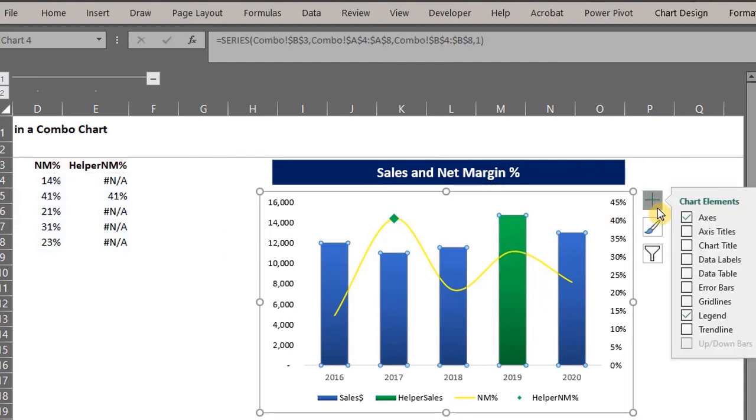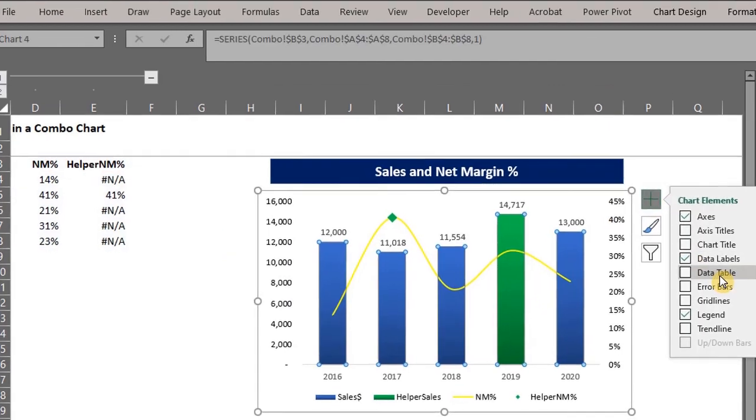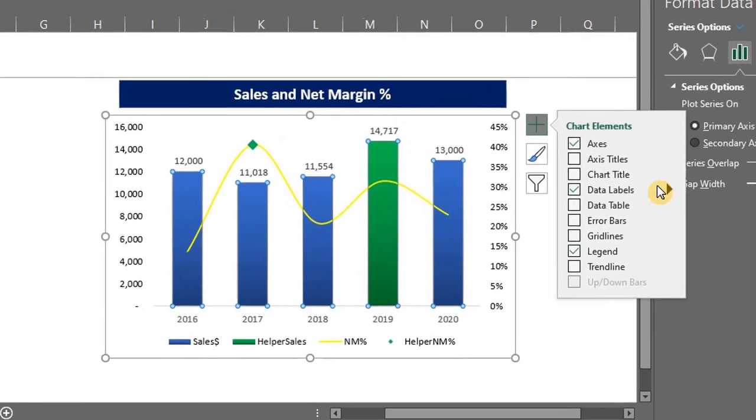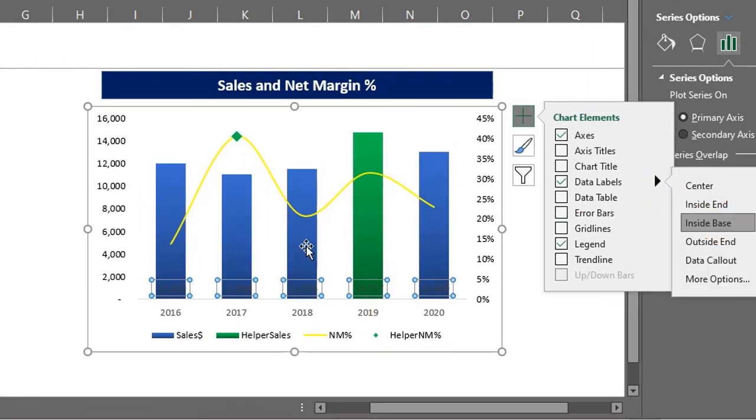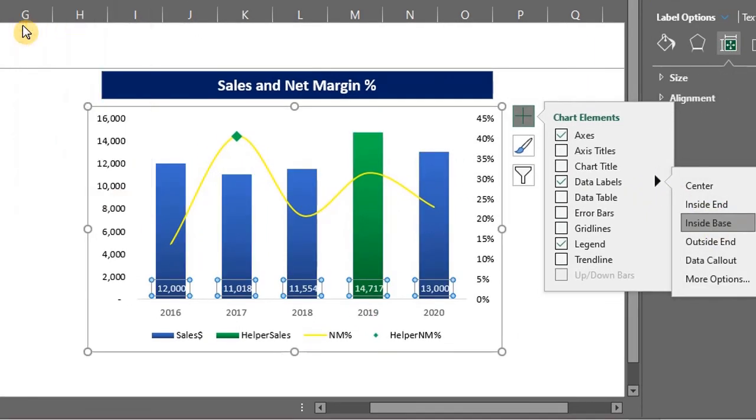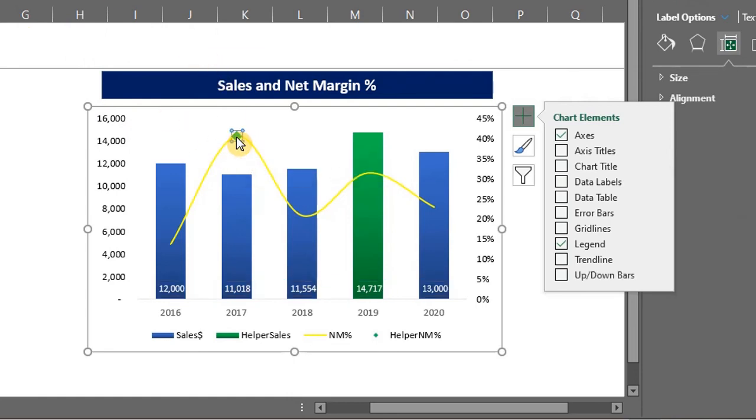Click on the bars and add data labels. Place it inside and change the font color to white. Double click on the marker and add a data label.